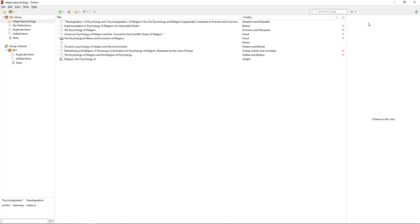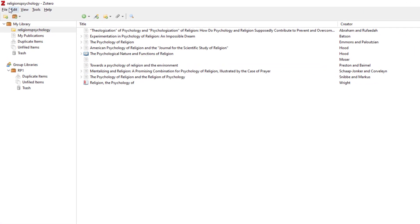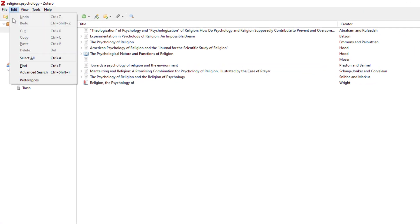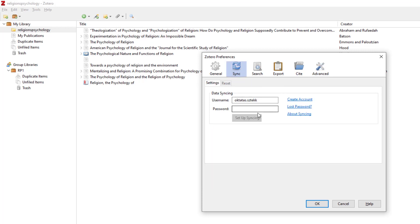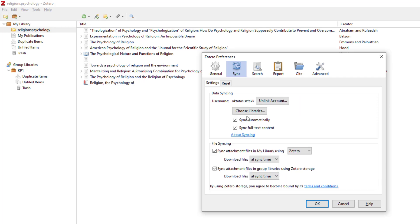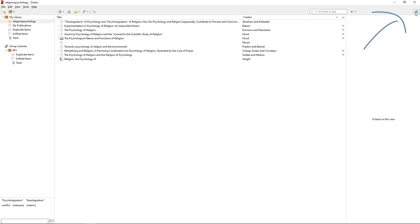You can also access folders created for a group offline. Turn on synchronization in the Preferences menu, and then carry out the operation.